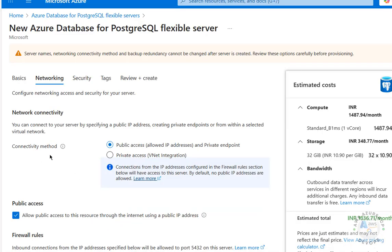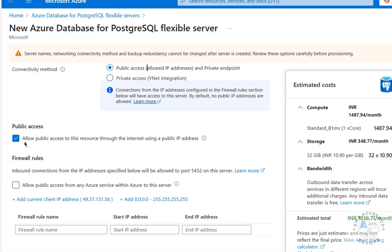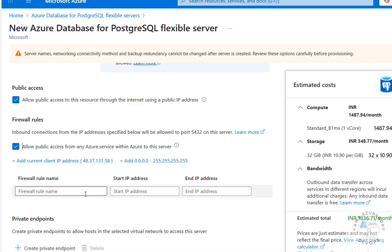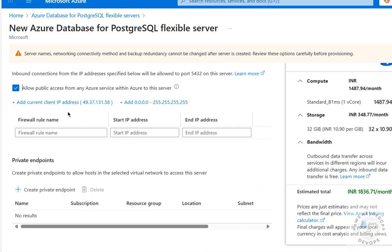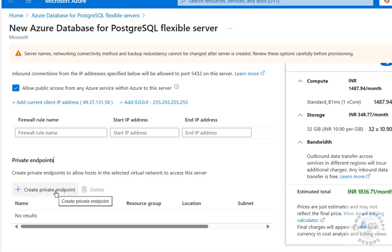Click on Networking. For the connectivity method we have Public Access or Private Access — I'm selecting Public Access. Check the checkbox to allow public access to this server. For firewall rules, we'll configure these later. By default it has added the current client IP address. If you want to allow all IPs you can add the rule 0.0.0.0 to 255.255.255.255.